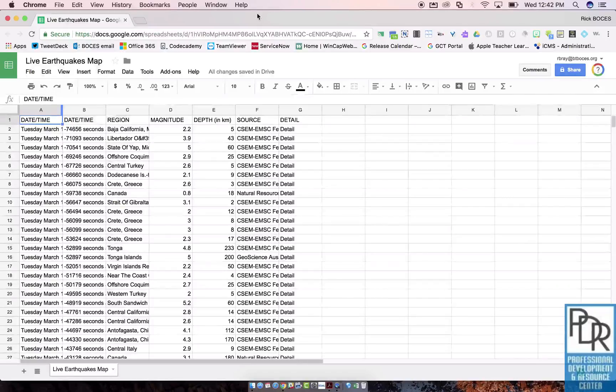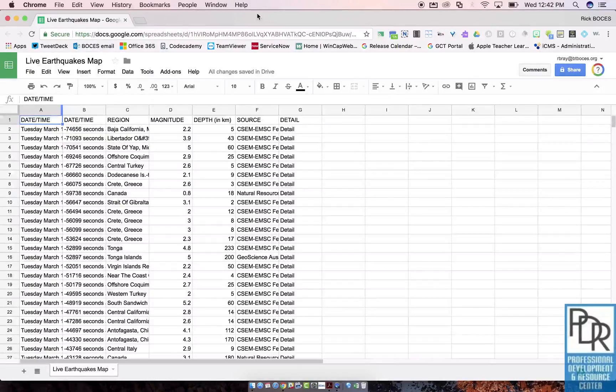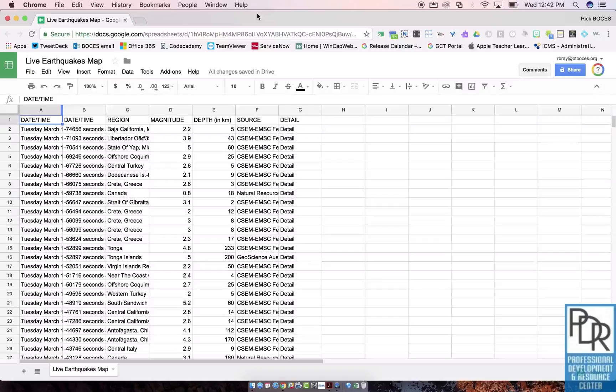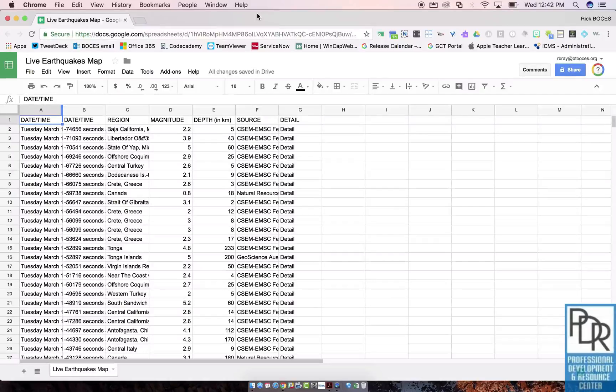Hi everyone, Rick Bray with BT BOCES instructional support. In this video I'd like to show you two ways of removing data from a Google sheet.